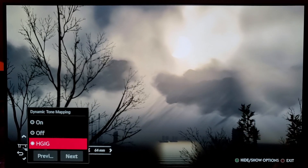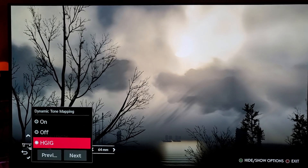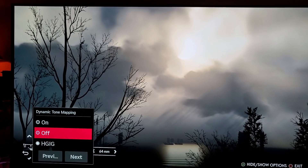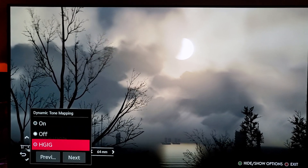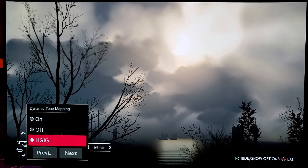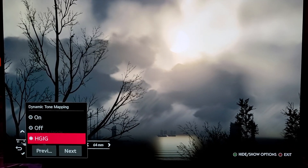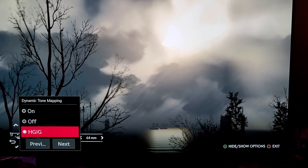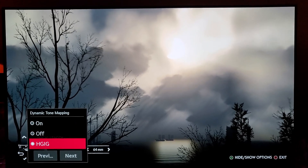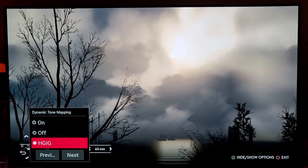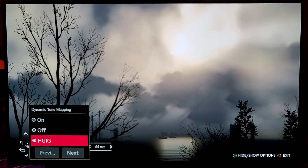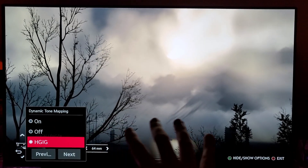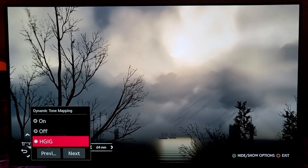Once I turn HGIG on, the HDR becomes brighter — more natural. The sun is actually shining as it should be. This is something you have to see with your own eyes in person. When you see this C10 OLED in person, then you understand what I'm talking about. I'm doing this for credibility — I actually have the TV, I'm testing it, and I'm letting you know: you should use HGIG.